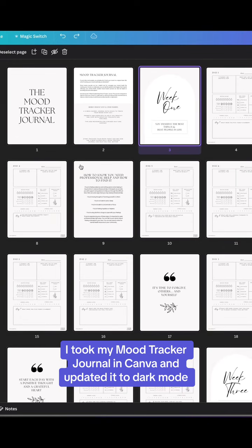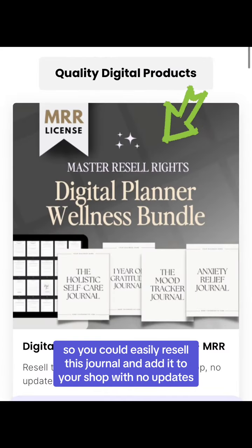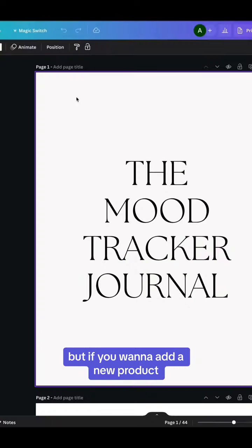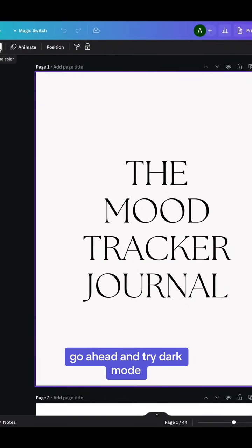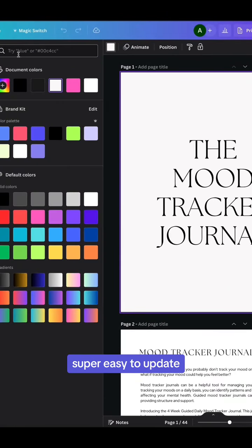You could easily resell this journal and add it to your shop with no updates, but if you want to add a new product, go ahead and try dark mode. It's super easy to update.